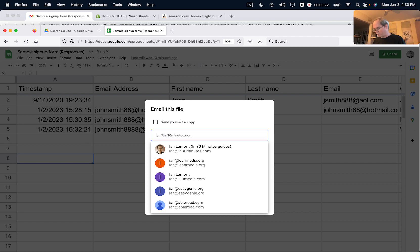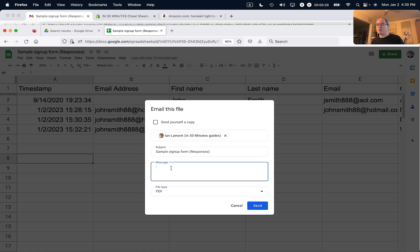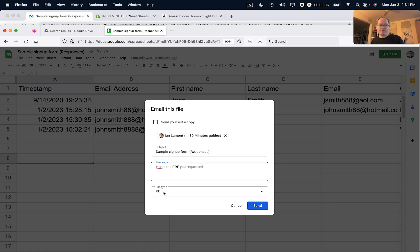If they're in your address book, they'll show up, or maybe you have to type the whole address yourself. The subject line will be the title of the spreadsheet, and then you can put a message here — for example, 'Here's the PDF you requested.' Make sure that the file type says PDF, and then click Send.